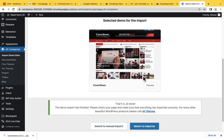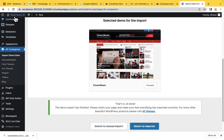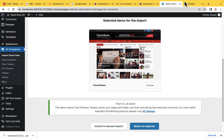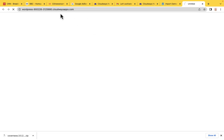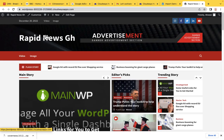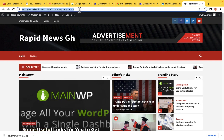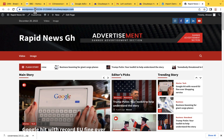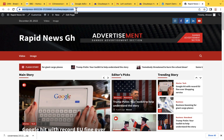Our website has completely been installed. Why don't we view how it looks now? Just hover your mouse over this and click on View Site. RapidNews.gh is now active on the internet. Anyone who gets this link — this is a temporary link that Cloudways gave us that we used to create our website.